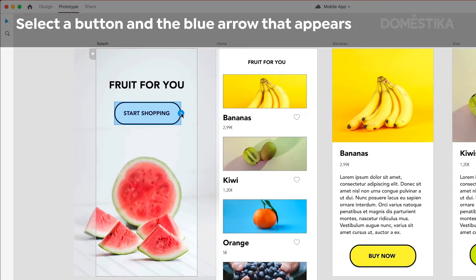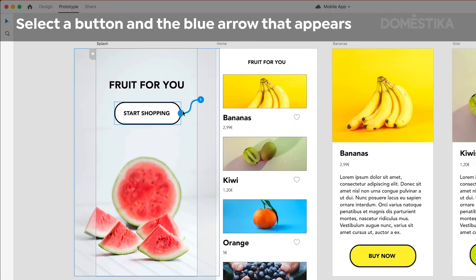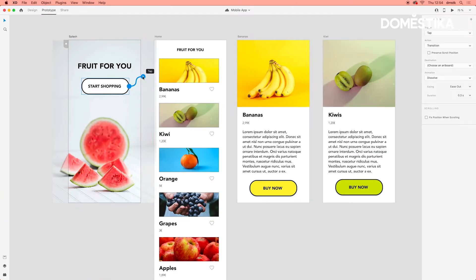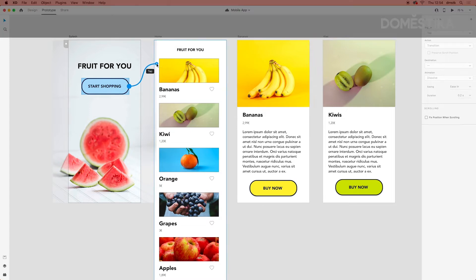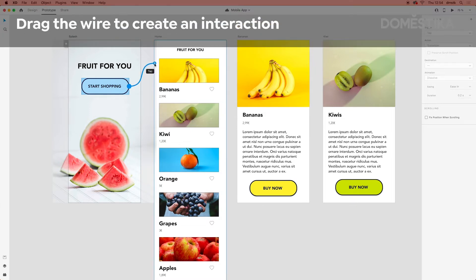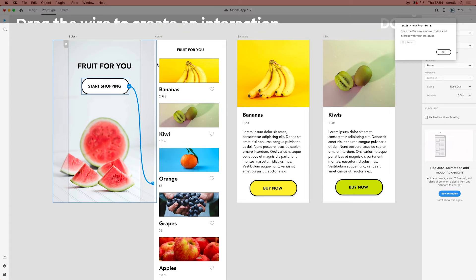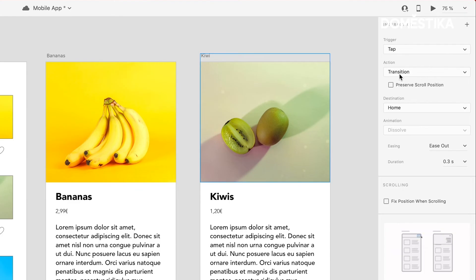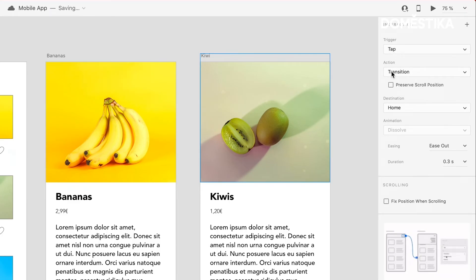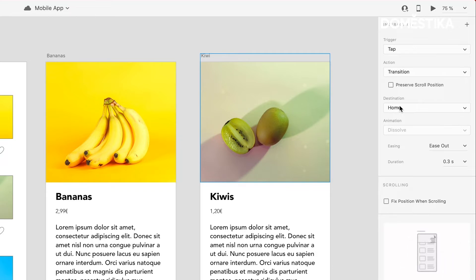If we click on that, an interaction will be created. We can drag it to the other artboard, the border will turn blue. And so why don't we do it that way? And now it's connected. So we want to touch the button, it will transition and go to destination of home.